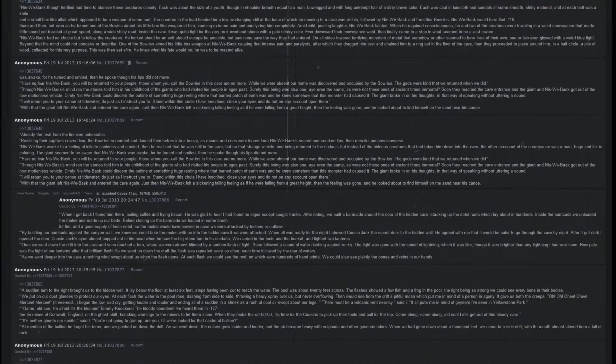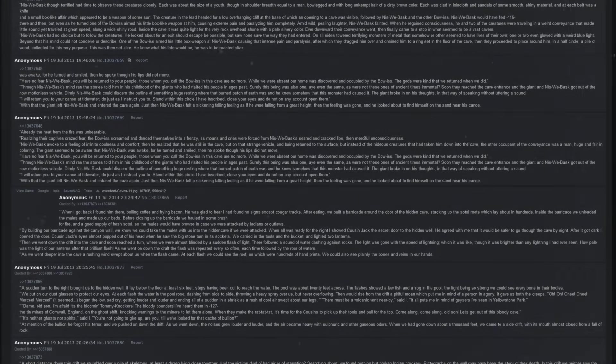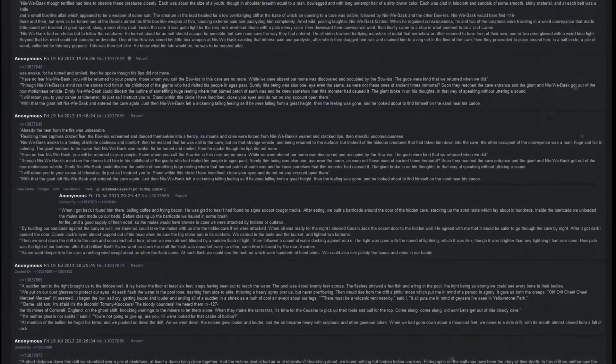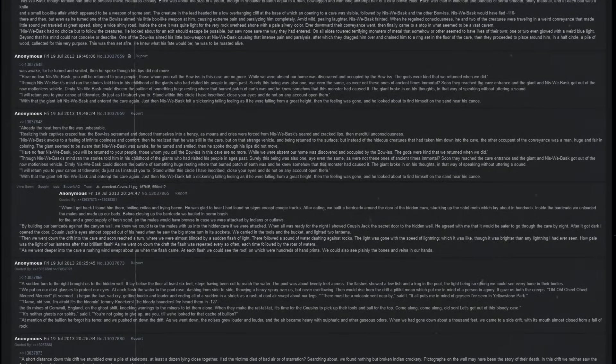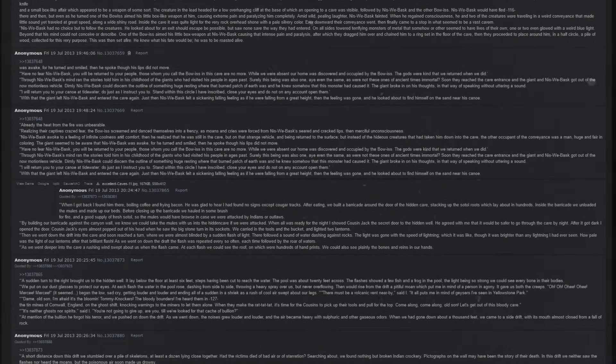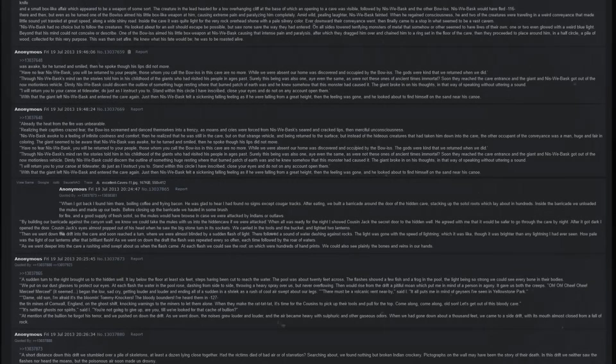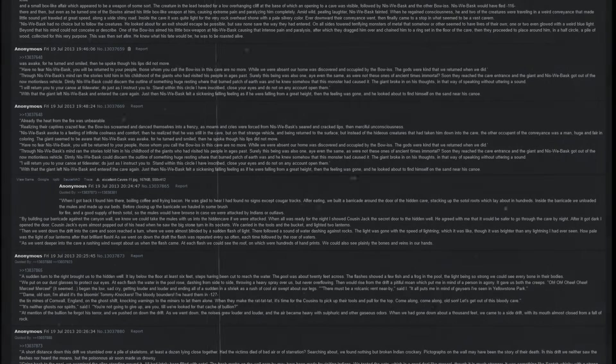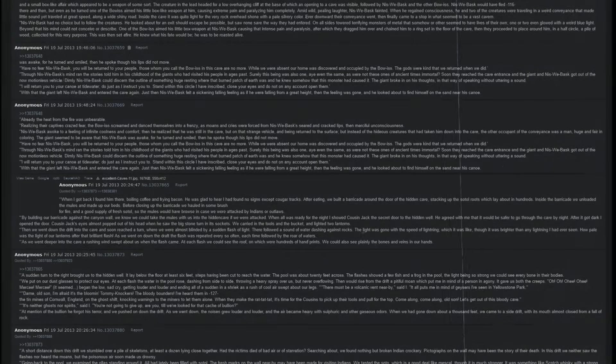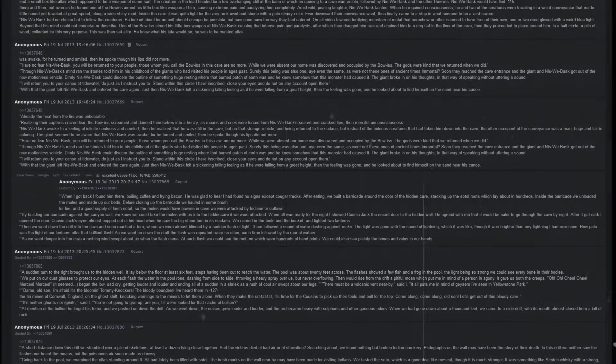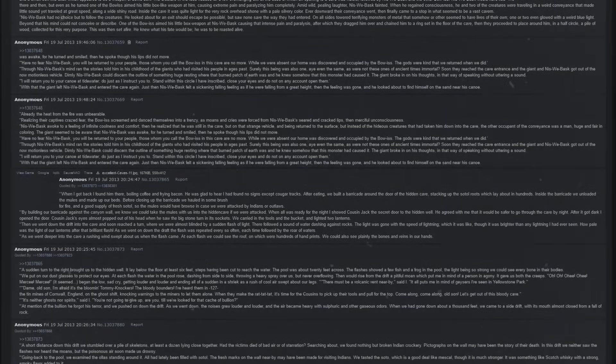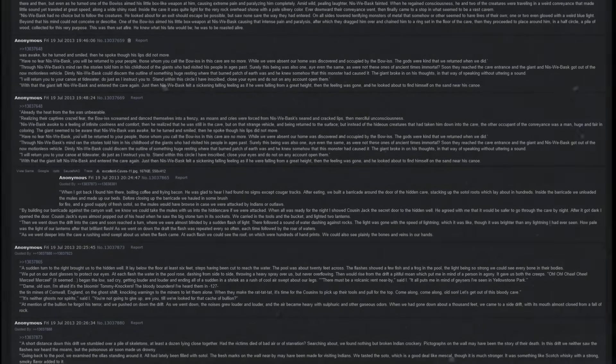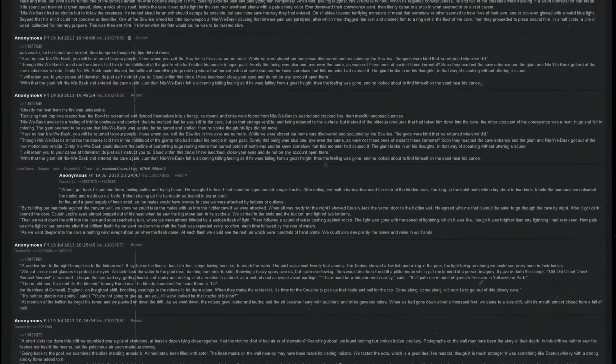Niswe Basque awoke to a feeling of infinite coolness and comfort. Then he realized that he was still in the cave, but on that strange vehicle and being returned to the surface. But instead of the hideous creatures that had taken him down to the cave, the other occupant of the conveyance was a man, huge and fair in coloring. The giant seemed to be aware that Niswe Basque was awake, for he turned and smiled and spoke, for his lips that did not move. Have no fear, Niswe Basque. You will be returned to your people. Those whom you call the Bo-Is in this cave are no more. While we were absent, our home was discovered and occupied by the Bo-Is. The gods were kind that we returned when we did.